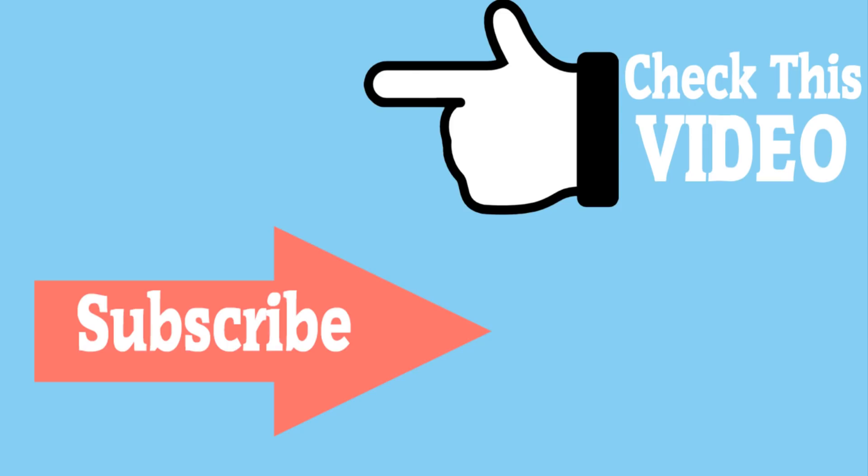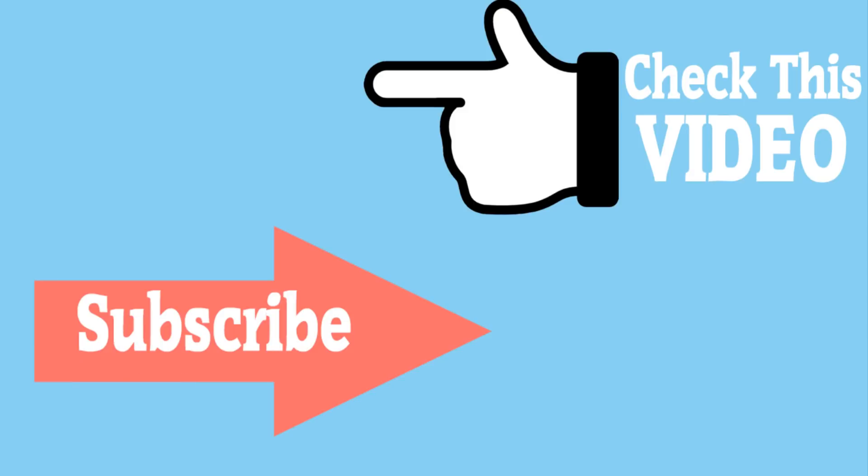So these were the few methods. If any of these methods work for you, give a thumbs up on this video. And you can also subscribe to my channel. Thanks for watching and goodbye.